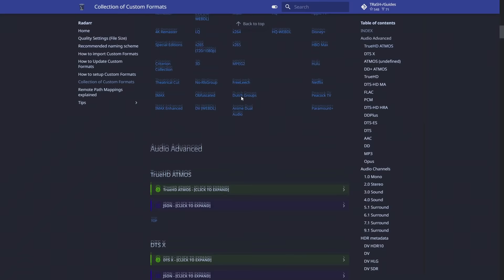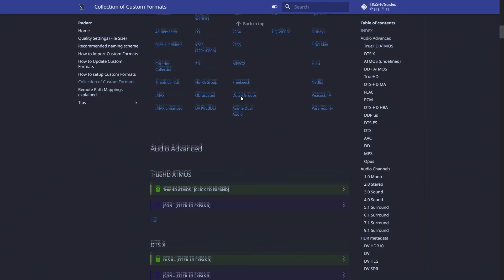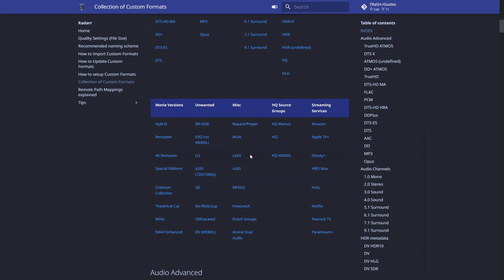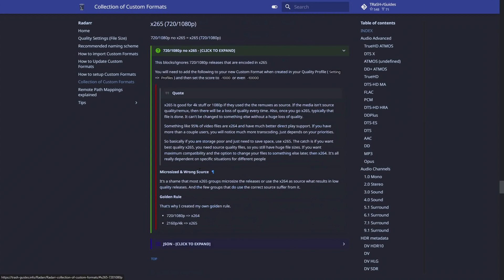Even though you might be overwhelmed with all these different profiles, you're not going to need all of them. Pick one that you might be interested in and see what it will do. For example, in 'Unwanted', if we click on H.265 this will specifically stop getting H.265 encodes for 720p and 1080p quality. That's perfect because we don't have to worry about doing that manually — we allow Radarr to filter that out for us. That's a brief explanation of the custom formats.